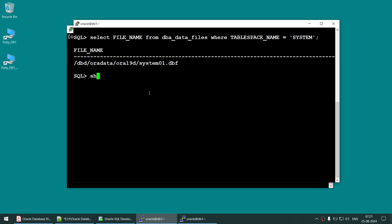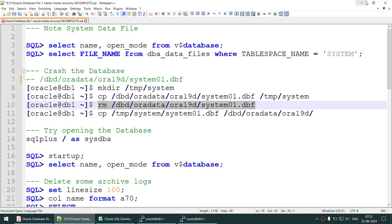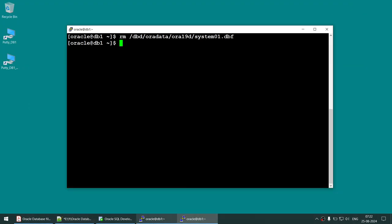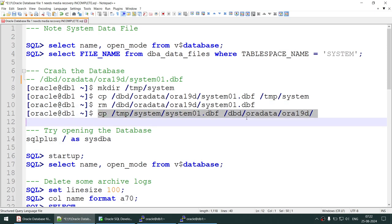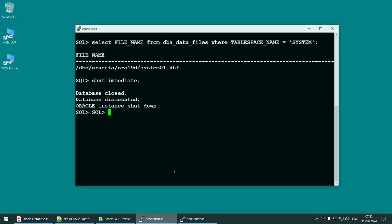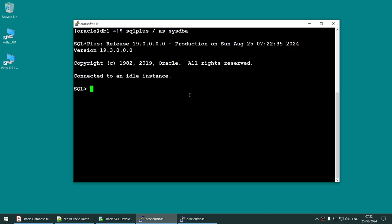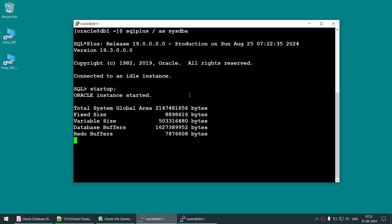We are going to shut down the database. Once the database is shut down, we remove the original system datafile and copy back the temp one — the older copy. Now if we connect as sysdba and try to start the database, we will see that our database says 'file one needs media recovery.'